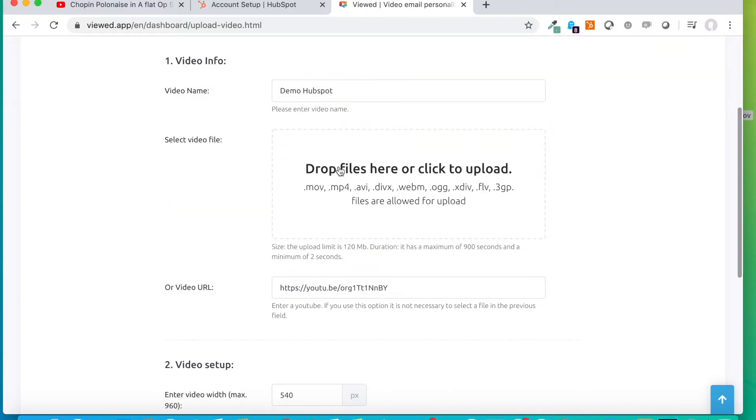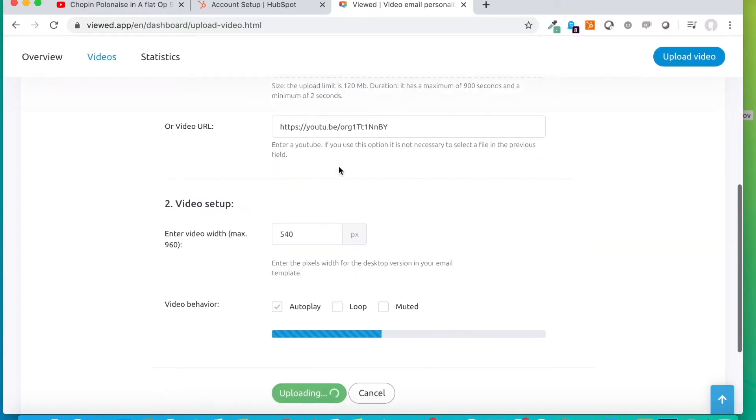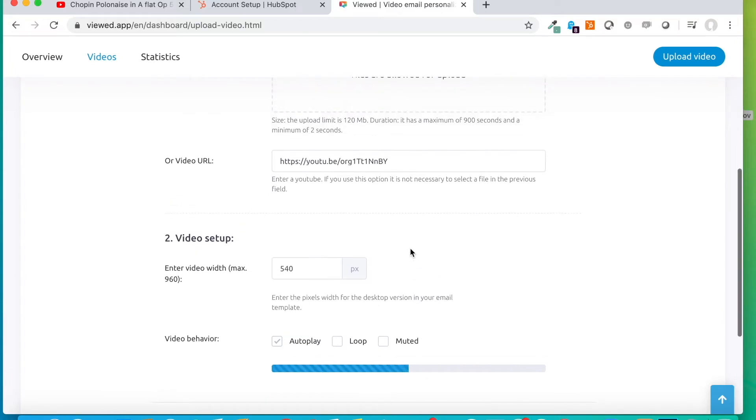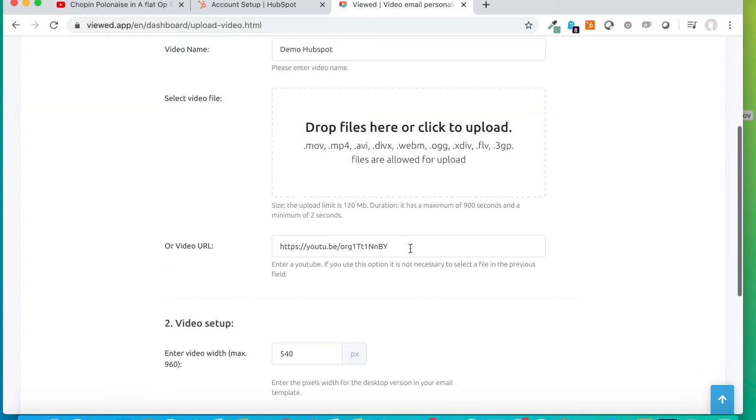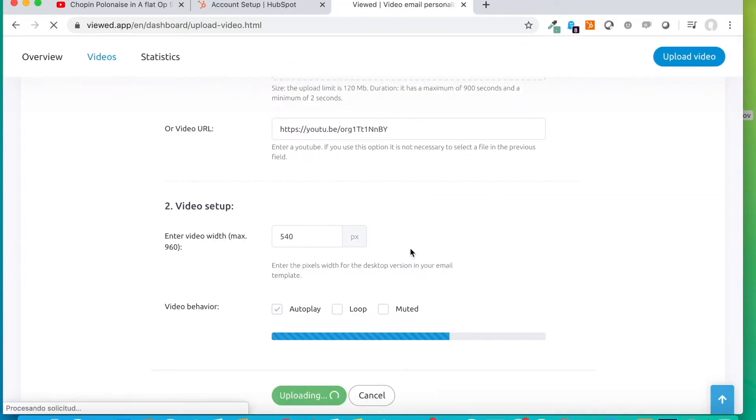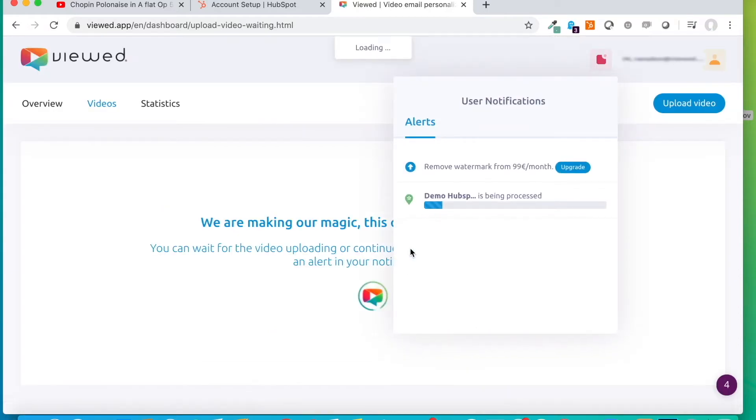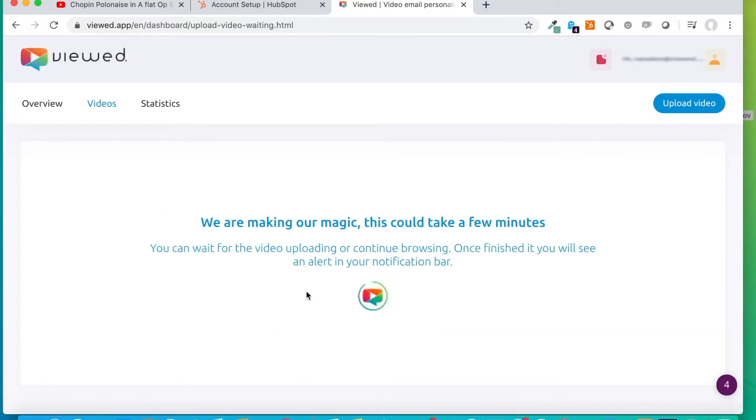What it is doing meanwhile is downloading the video from YouTube in order to upload it to the platform Viewed. Usually it takes like 2 or 3 minutes, depending on the length of the video.